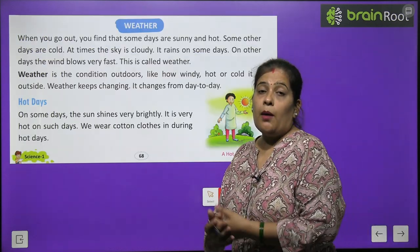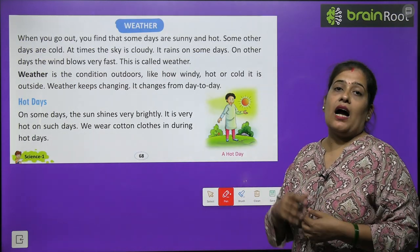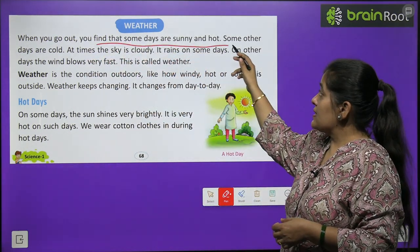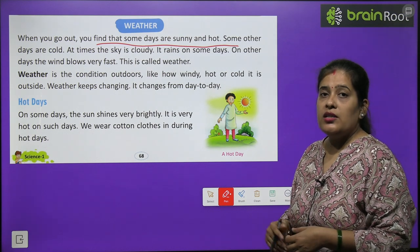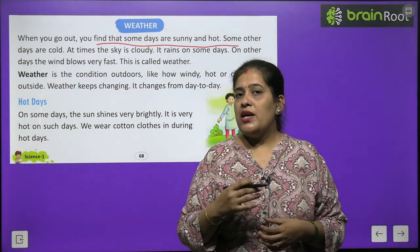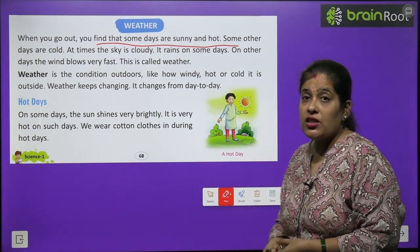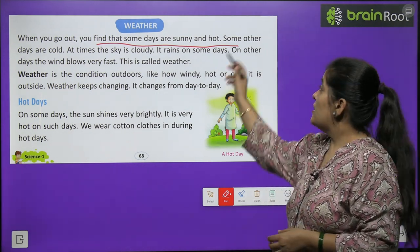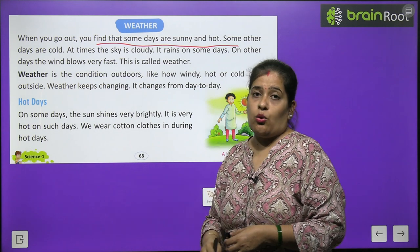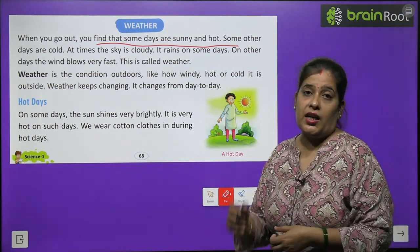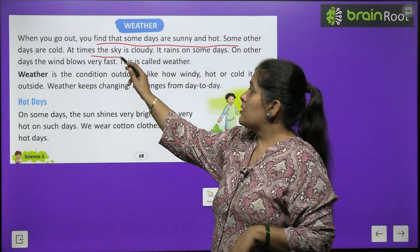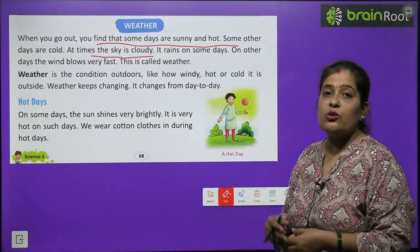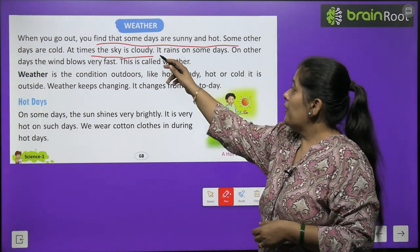Weather — now I will tell you what weather happens. When you go out, you find that some days are sunny and hot. Some days are sunny and warm. Some other days are cold. At times the sky is cloudy. It rains on some days.